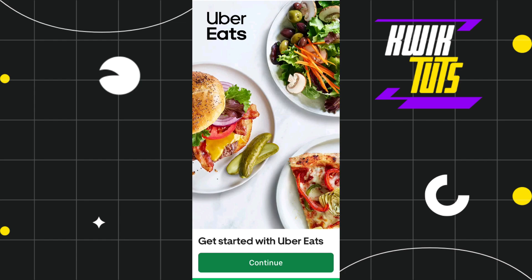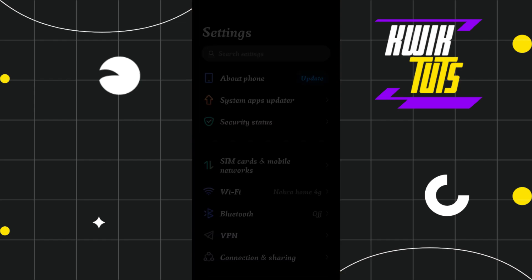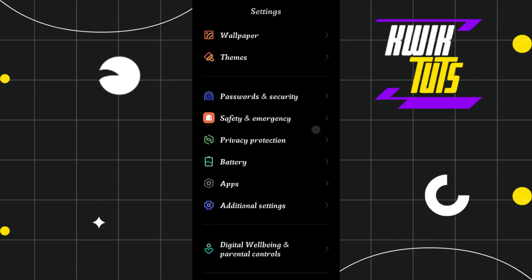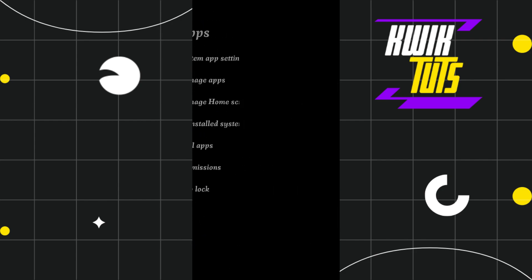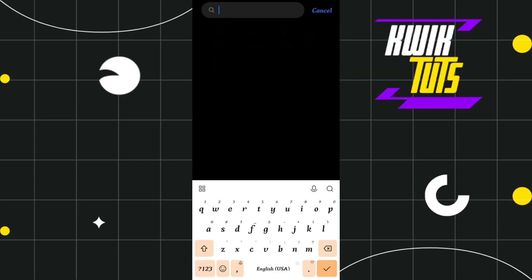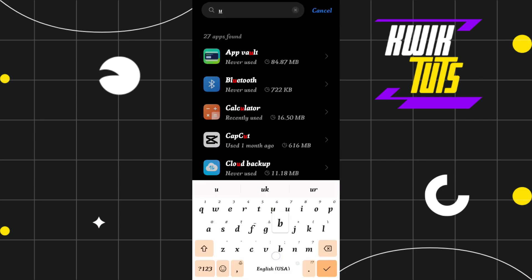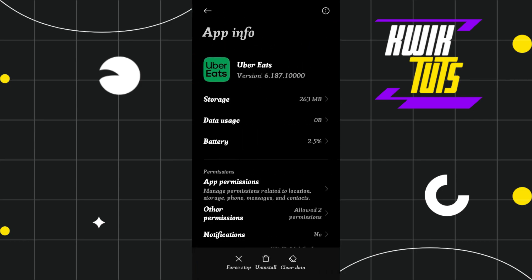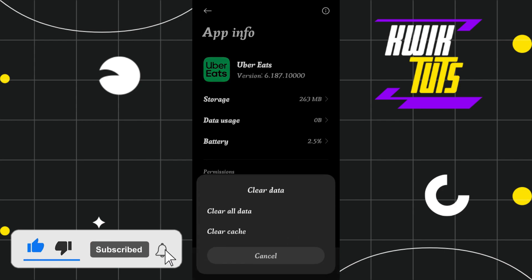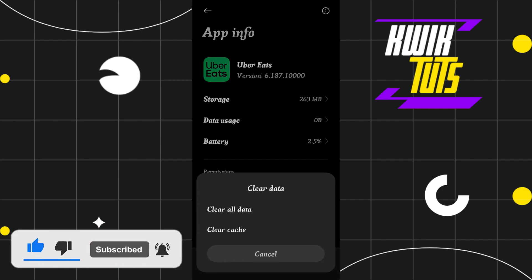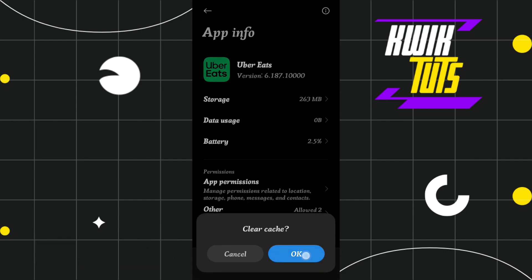First of all, you need to go to your settings and scroll down, then tap on Apps. In Apps, click on Manage Apps, and in the search bar search for the Uber Eats app. Once you are in the app info of Uber Eats, you will see the Clear Data option in the bottom right-hand corner of the screen. Click on Clear Data.